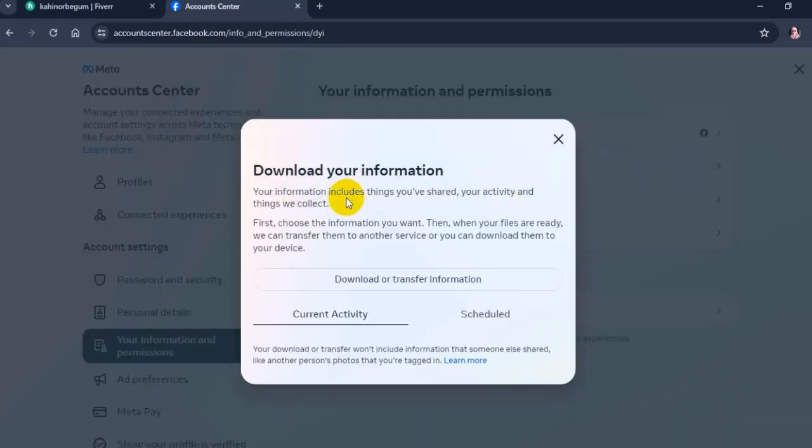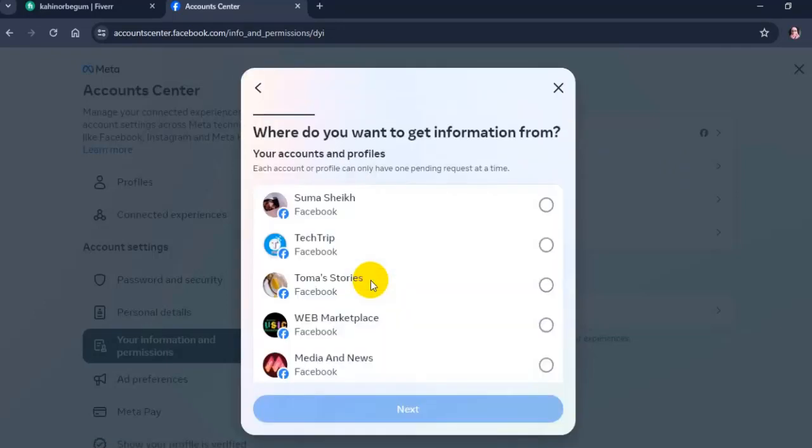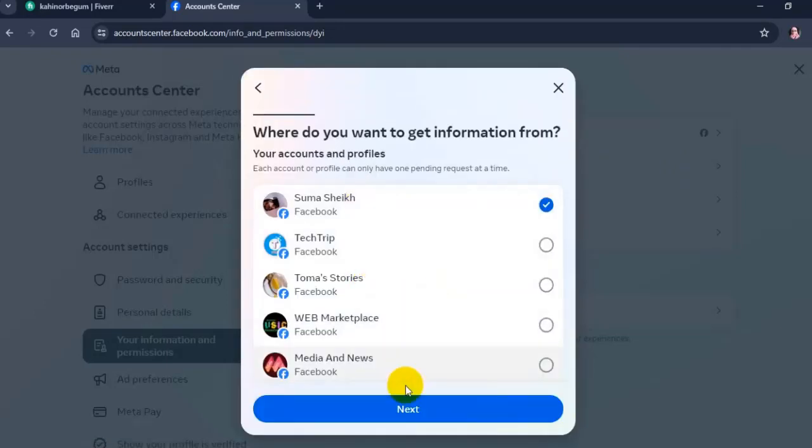And then click on download or transfer information. Now here, select your Facebook account and click on next.